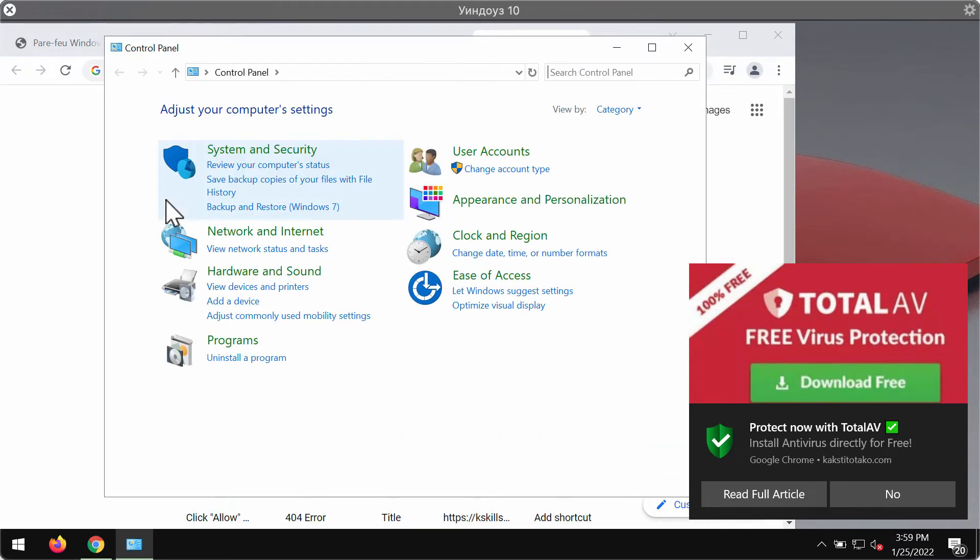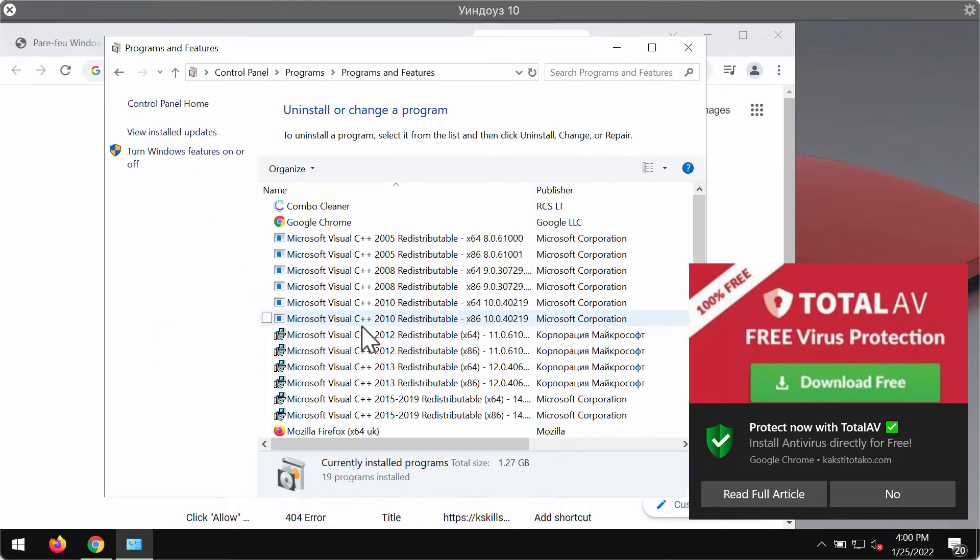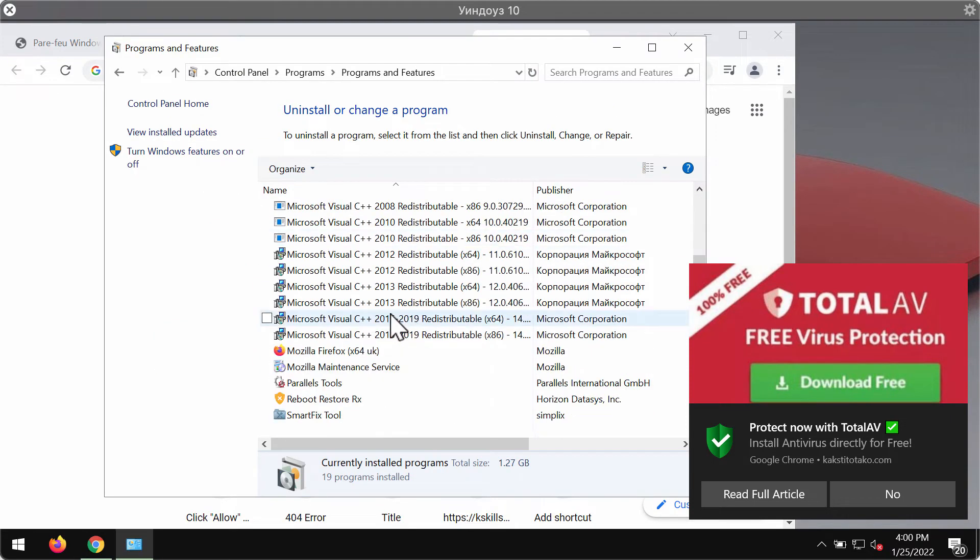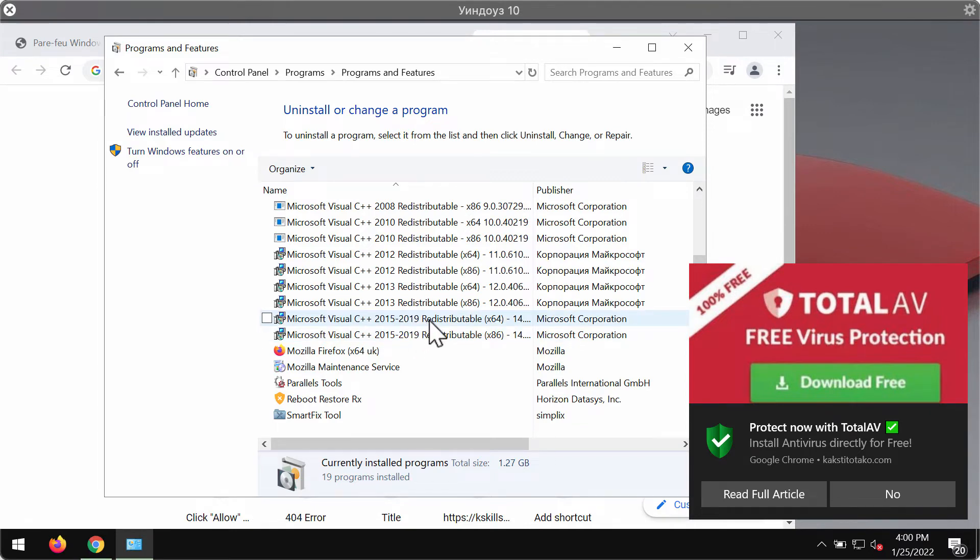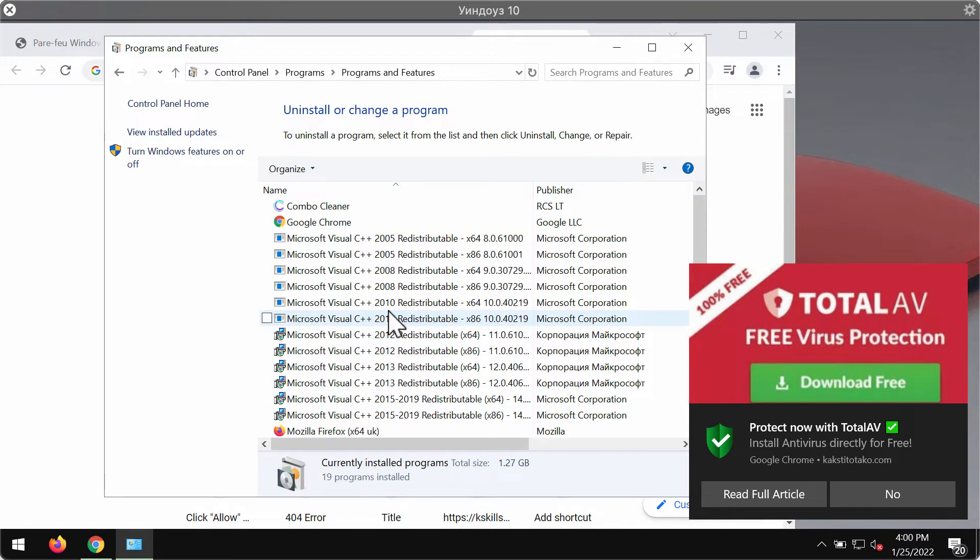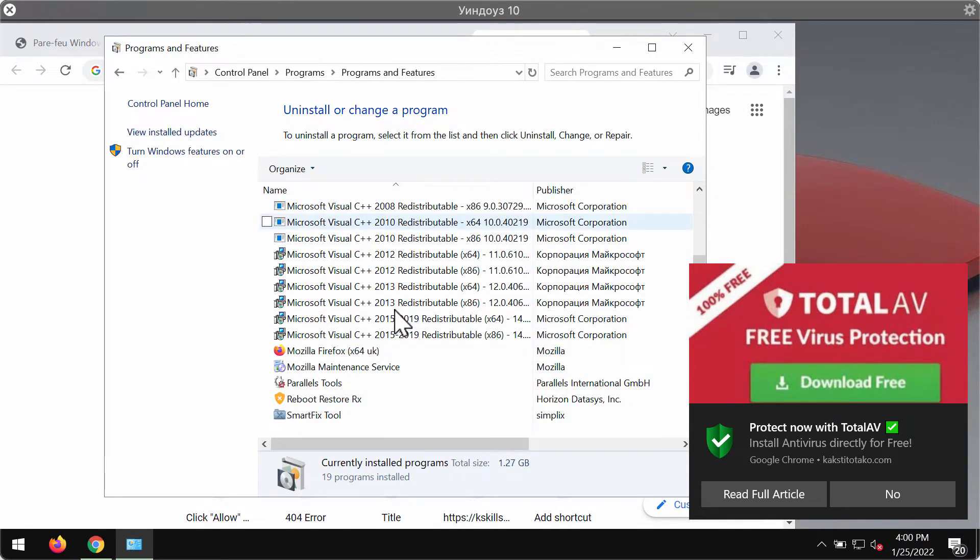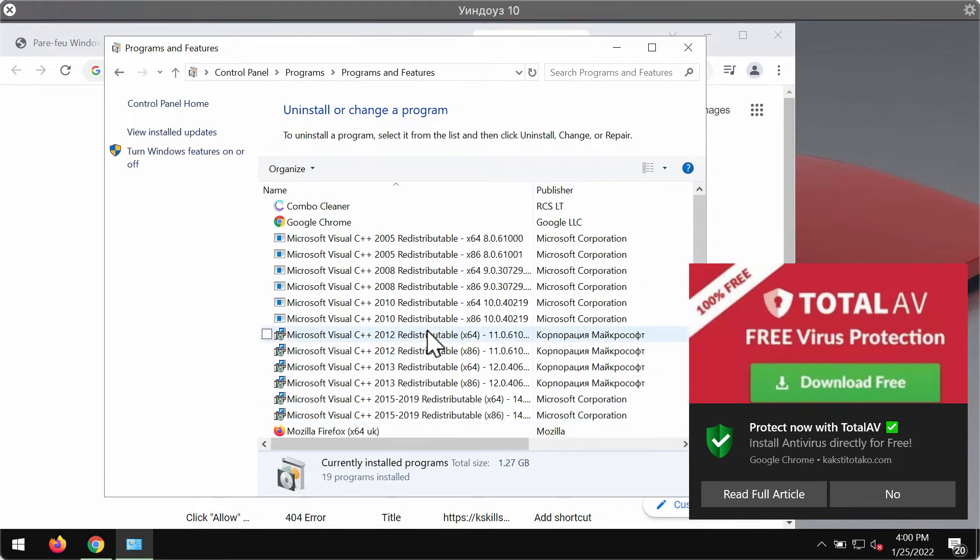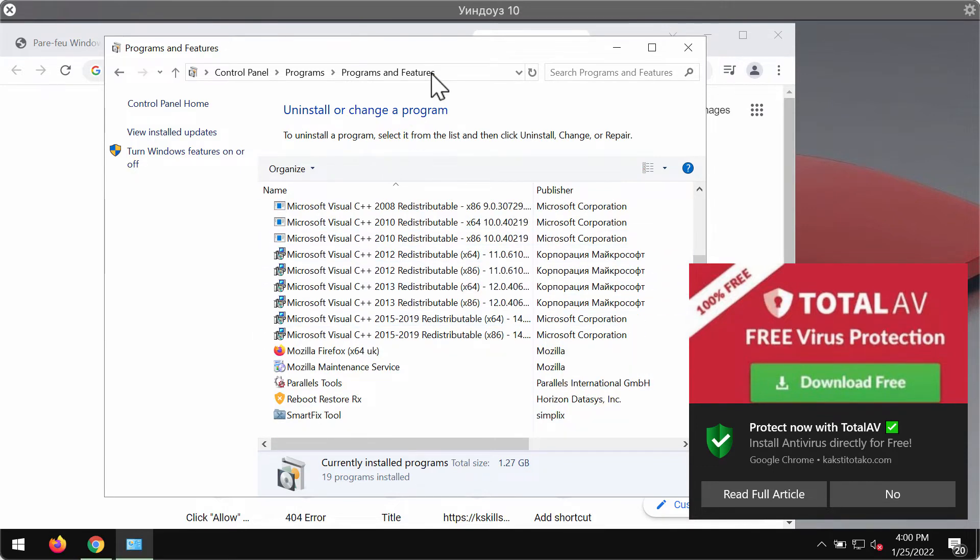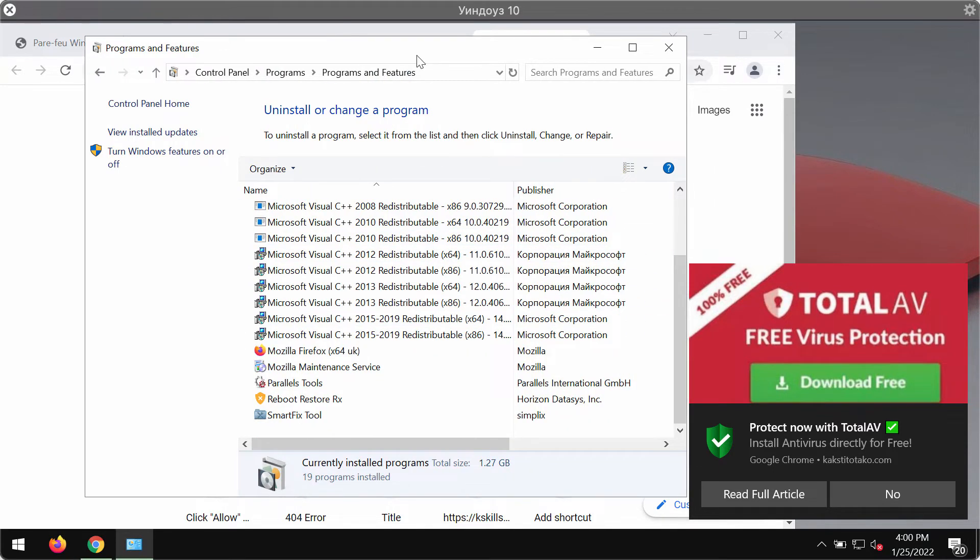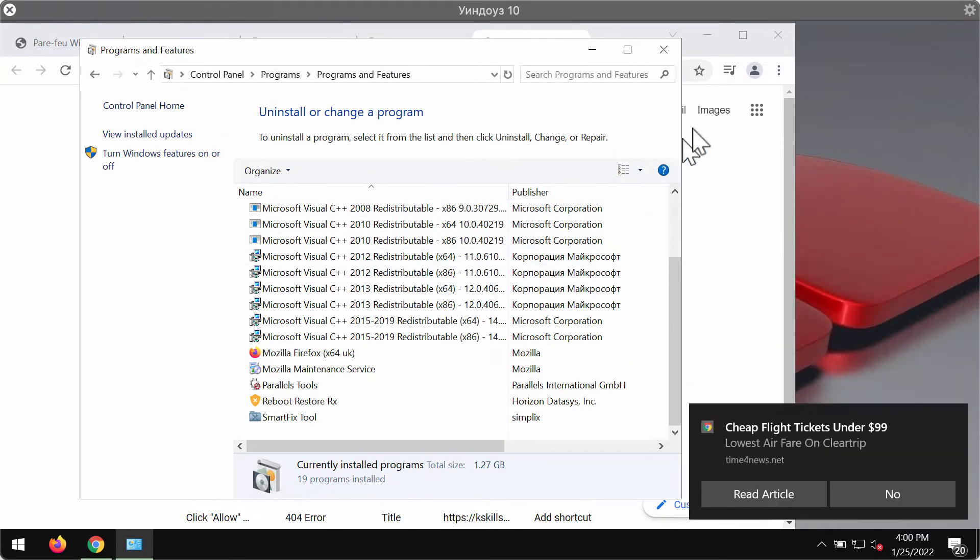Sometimes the adware displaying these scary messages could be installed through bundling with some free applications. So first thing you could do is to uninstall any suspicious programs that you might find on the list.